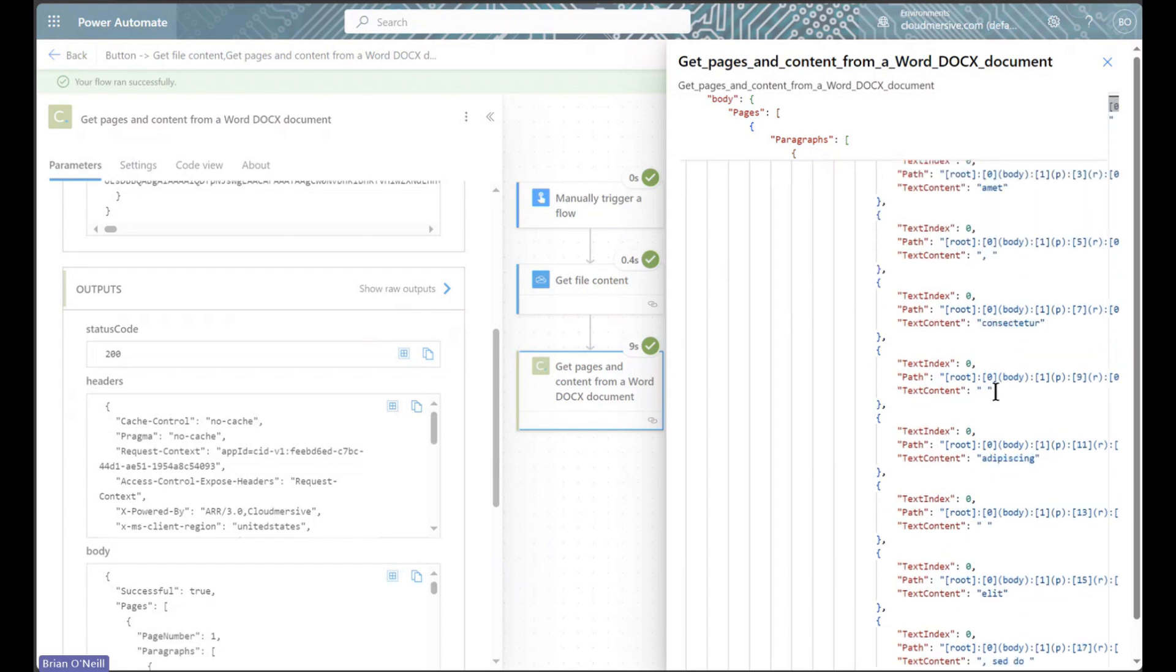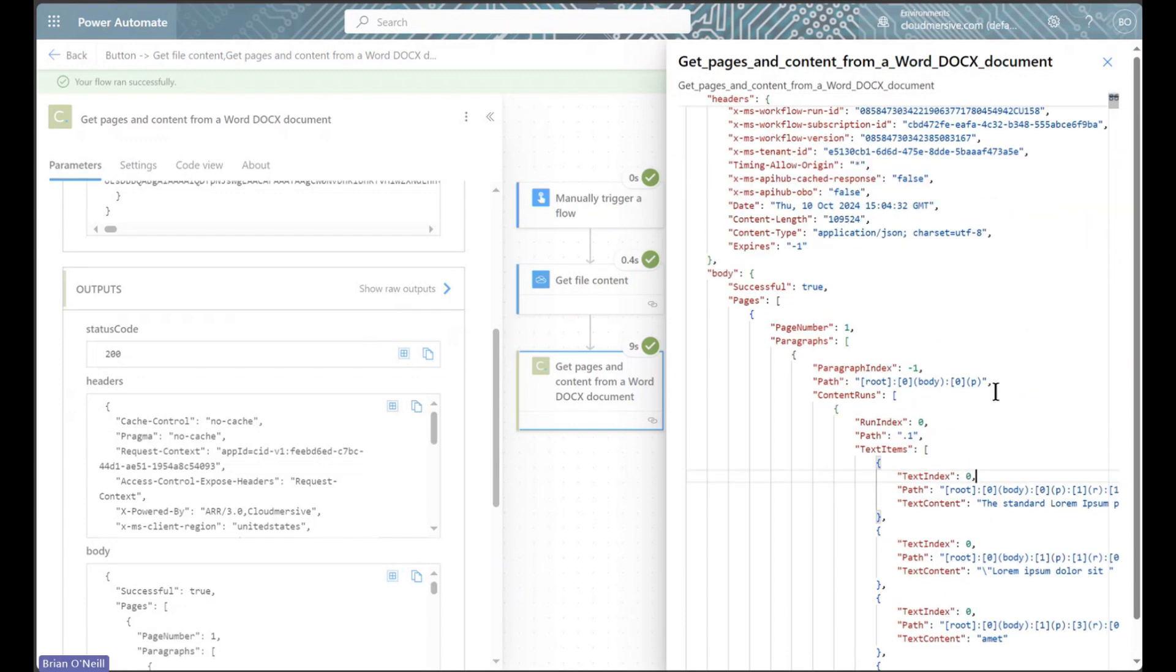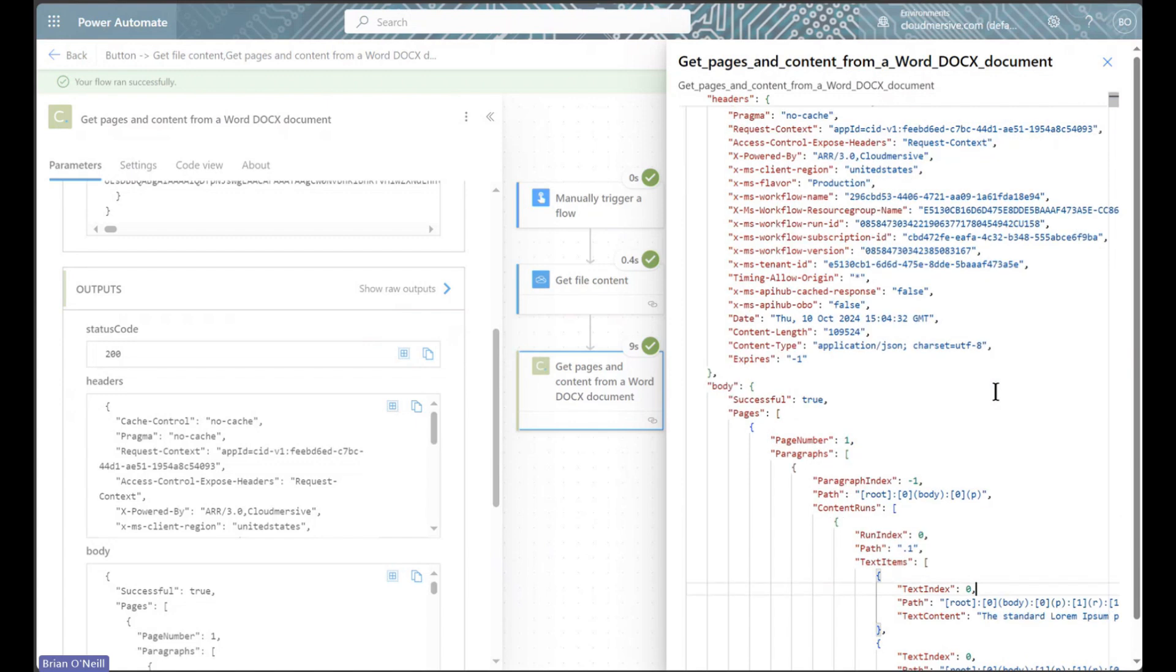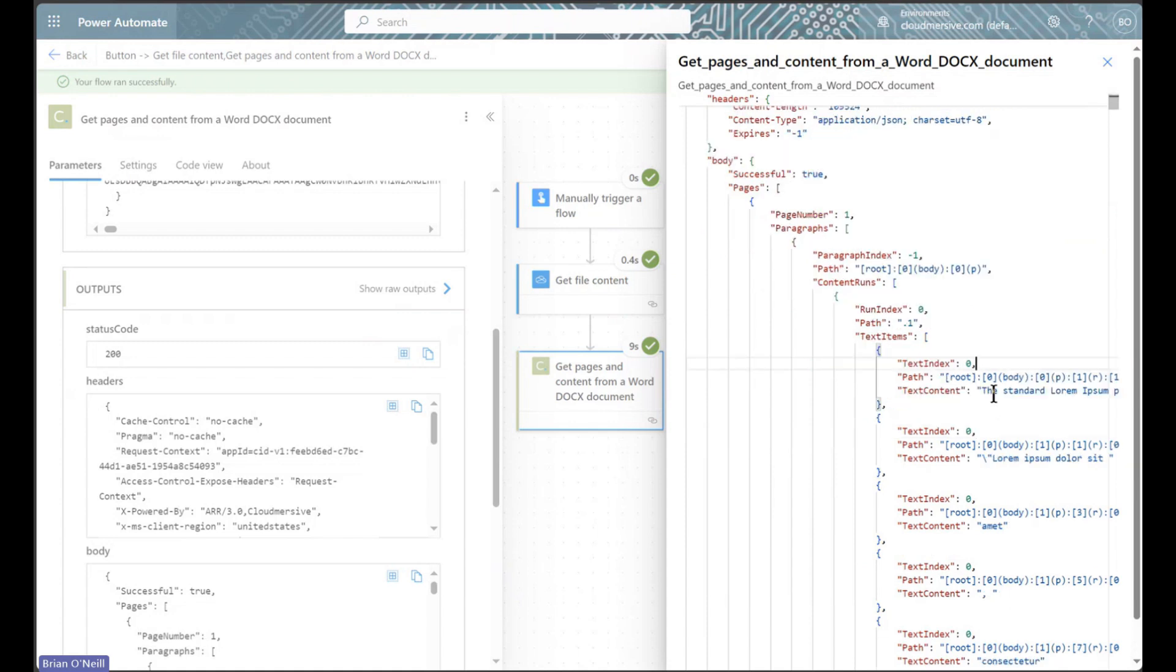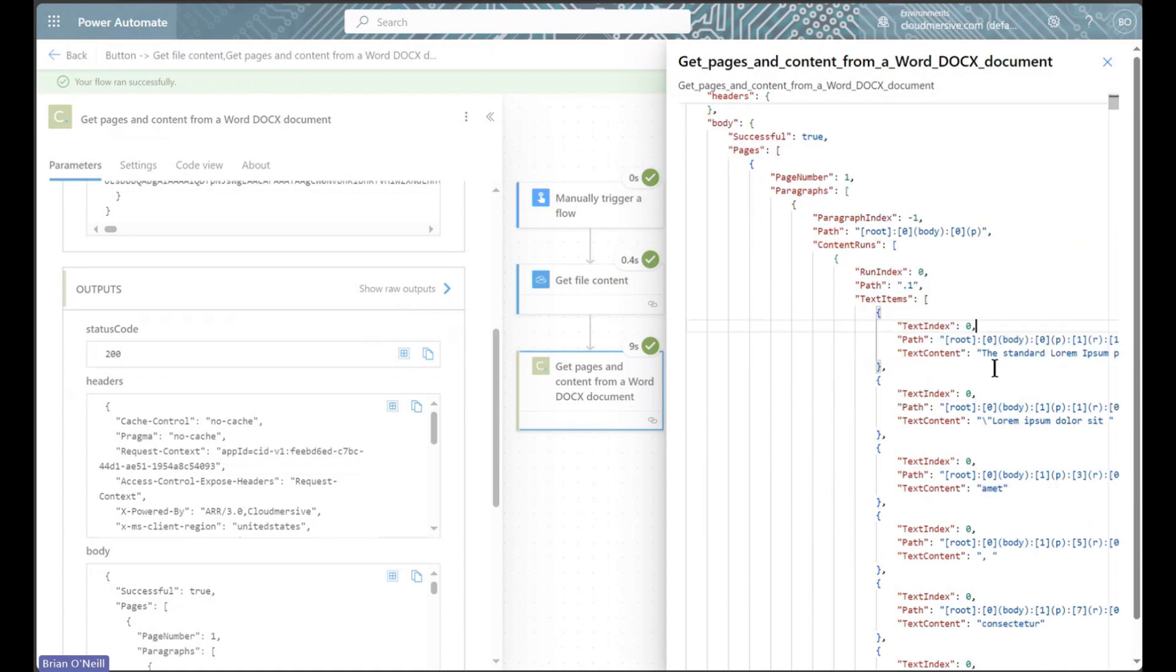We can do a ton with this action, including something basic like adding text items from a specific page into another document we're building. I'll leave the rest up to you.